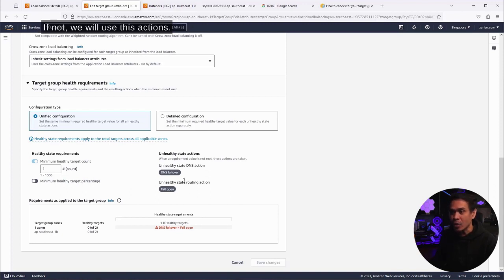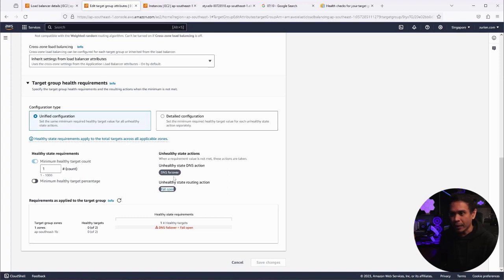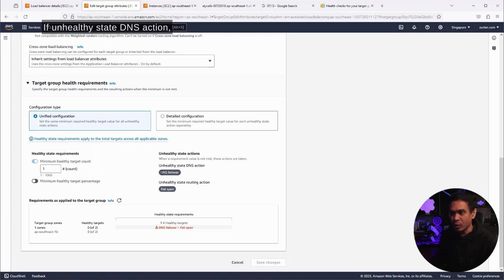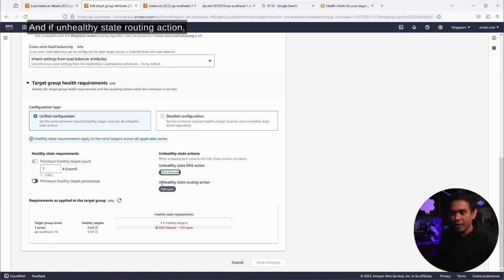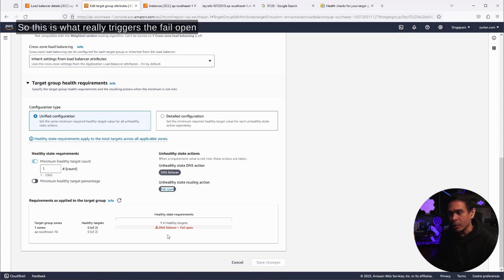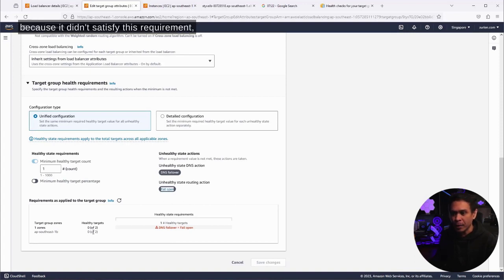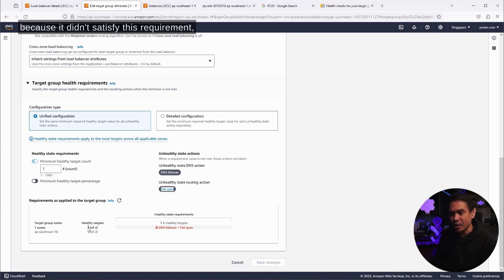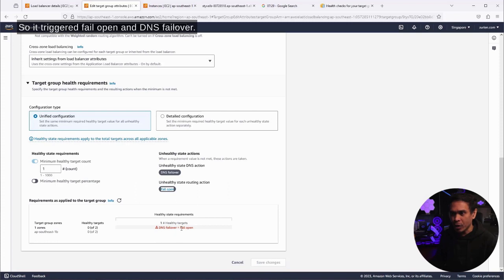It says it requires one healthy target. If not, we will use these actions. If unhealthy state DNS action, we use DNS failover. And if unhealthy state routing action, we're going to use fail open. So this is what really triggers the fail open because it didn't satisfy this requirement. One healthy target. So it triggered fail open and DNS failover.